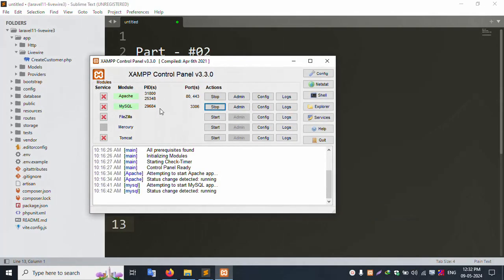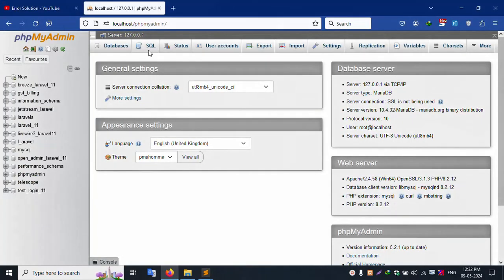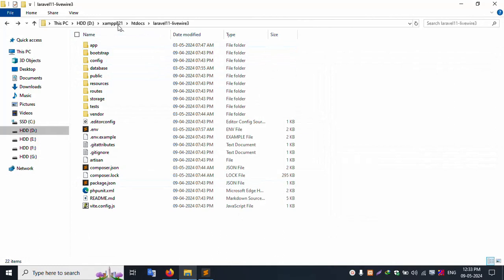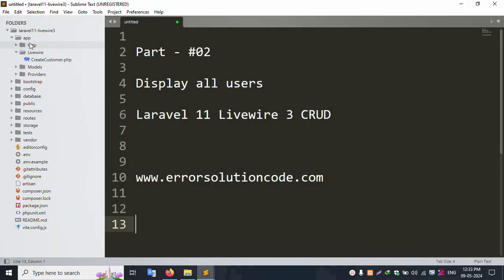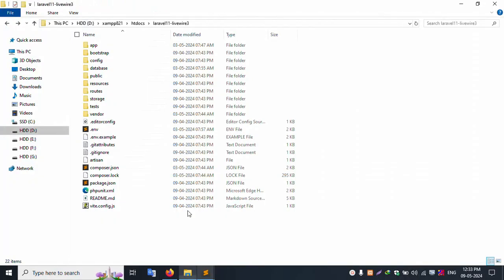My XAMPP server is already started with Apache and MySQL, and localhost phpMyAdmin is successfully working. This is PHP version 8.2, the latest version. My project is in the htdocs directory inside this Laravel 11 Livewire project, already open in Sublime Text editor.